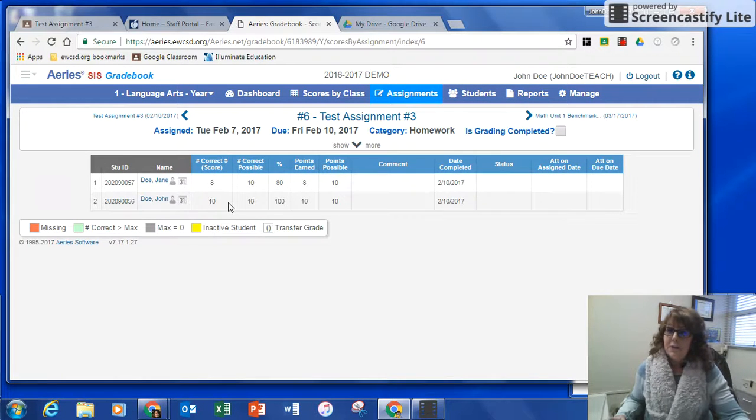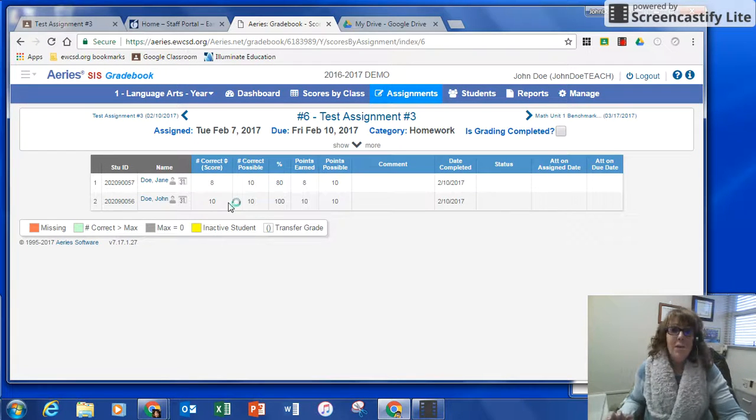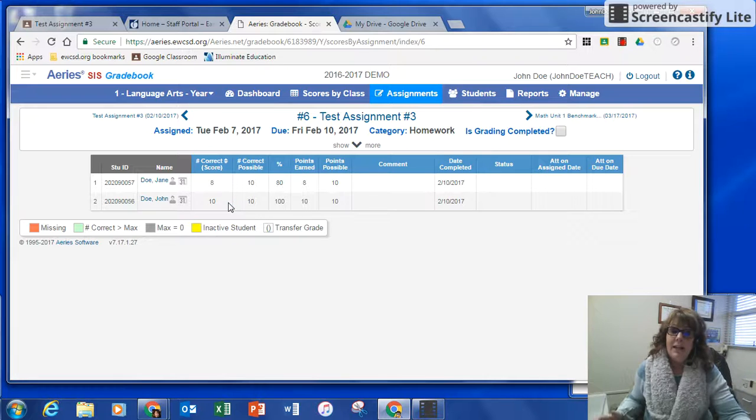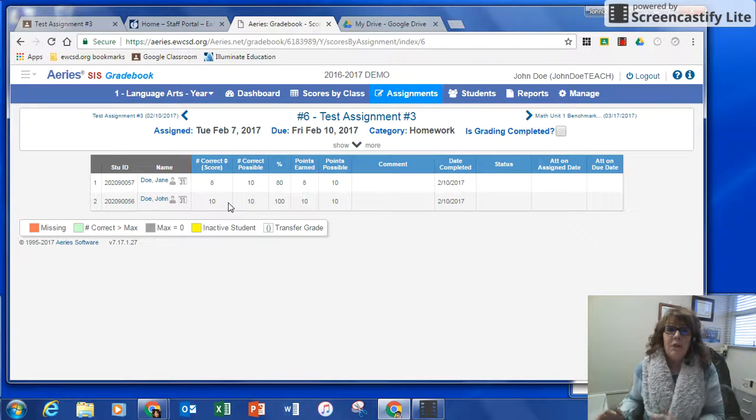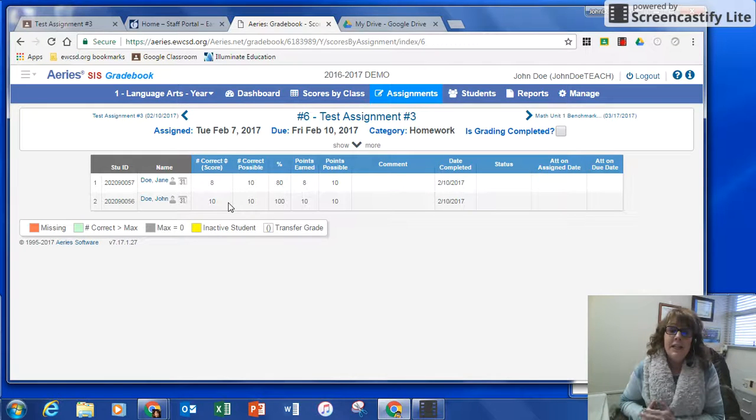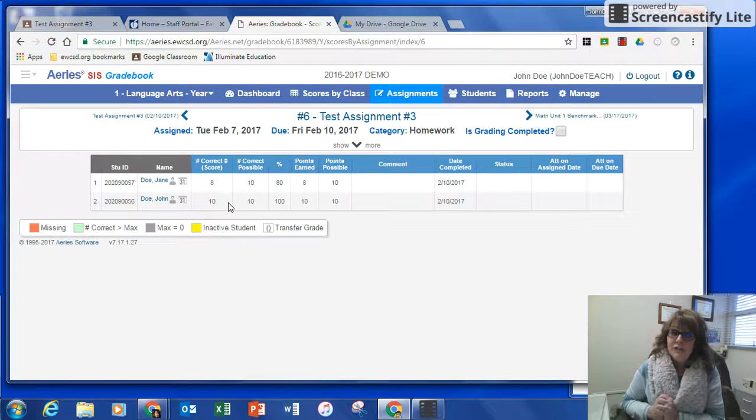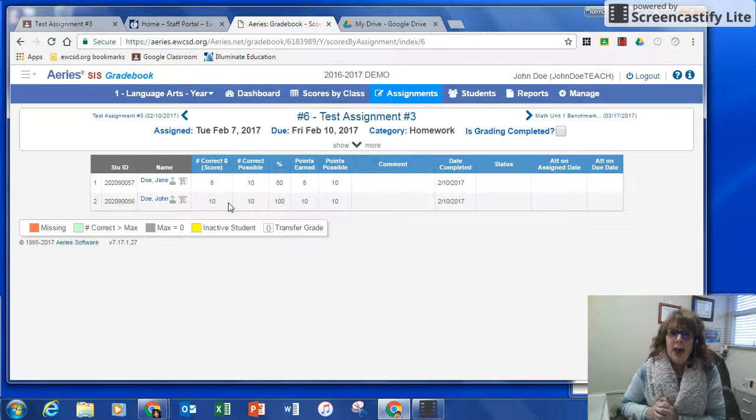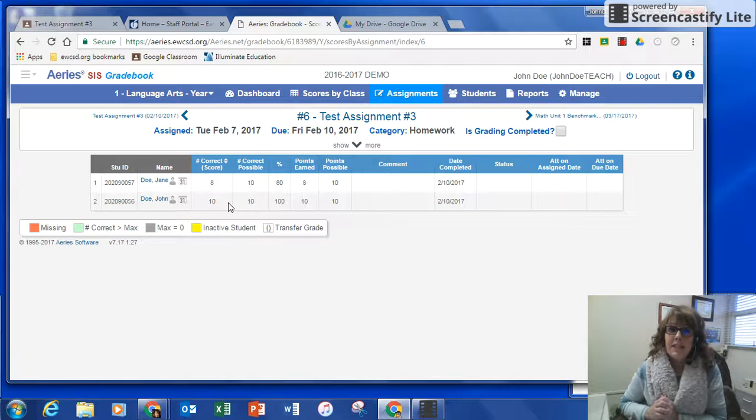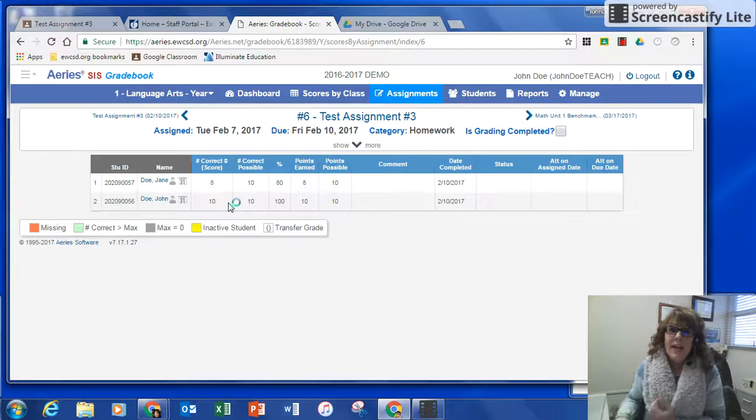So that's our new feature, I hope this helps a lot, I anticipate it cutting down a lot of time and double work. So if you need more support on how to do this, my extension is 5924, or you can email me at rmcdonald at ewcsd.org. Thanks, and I hope this helps.